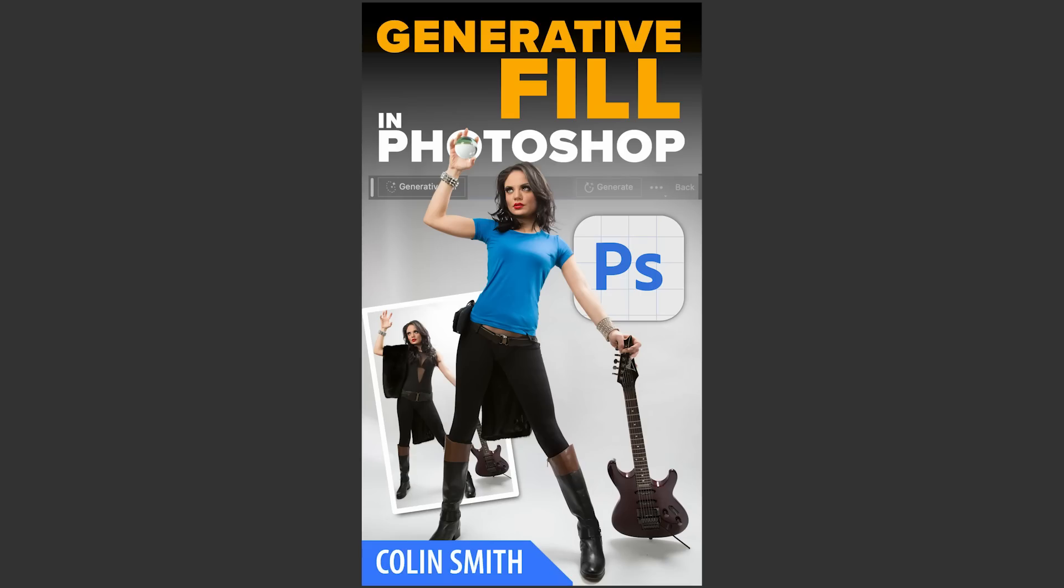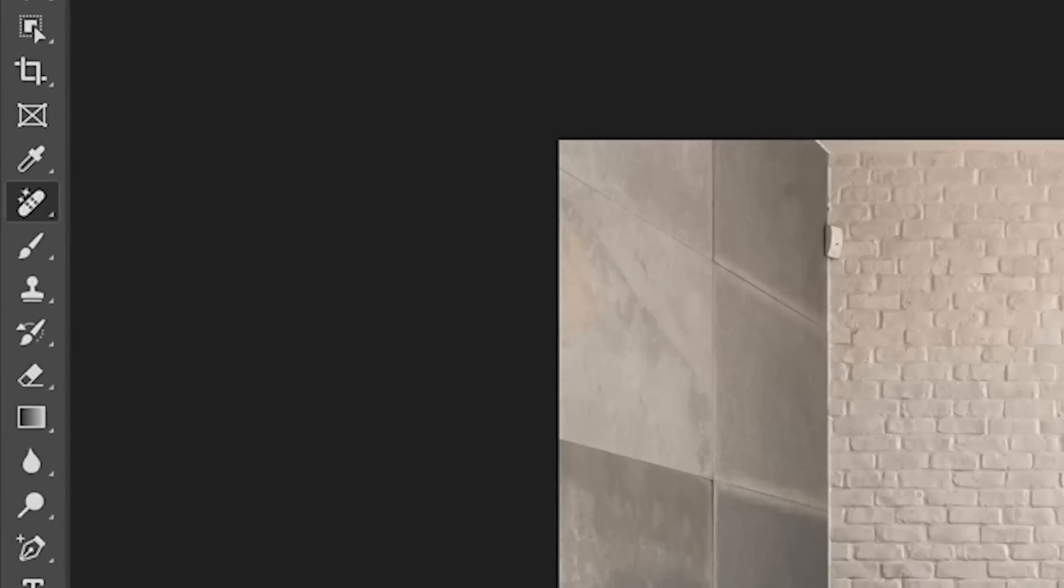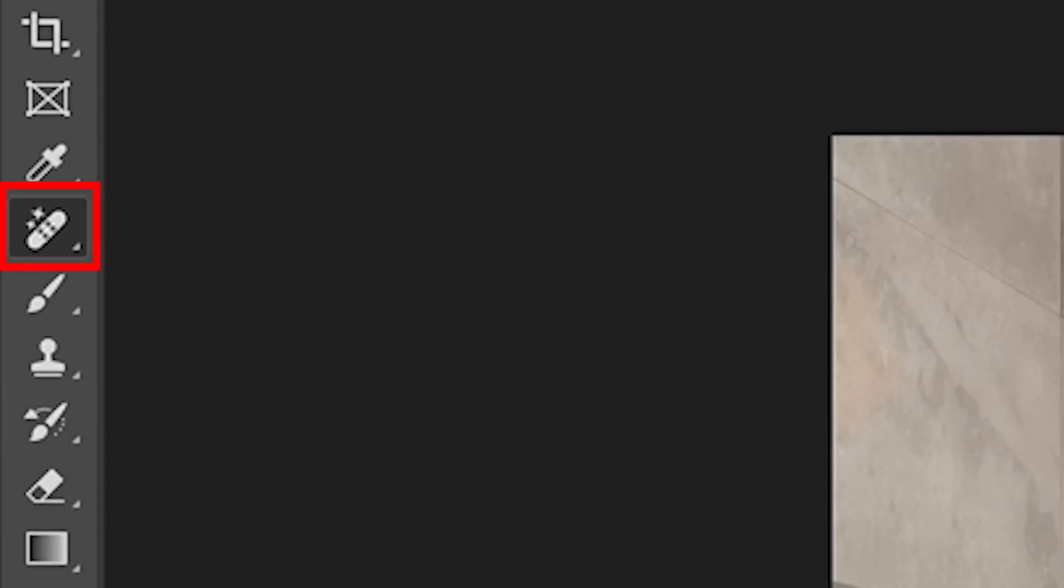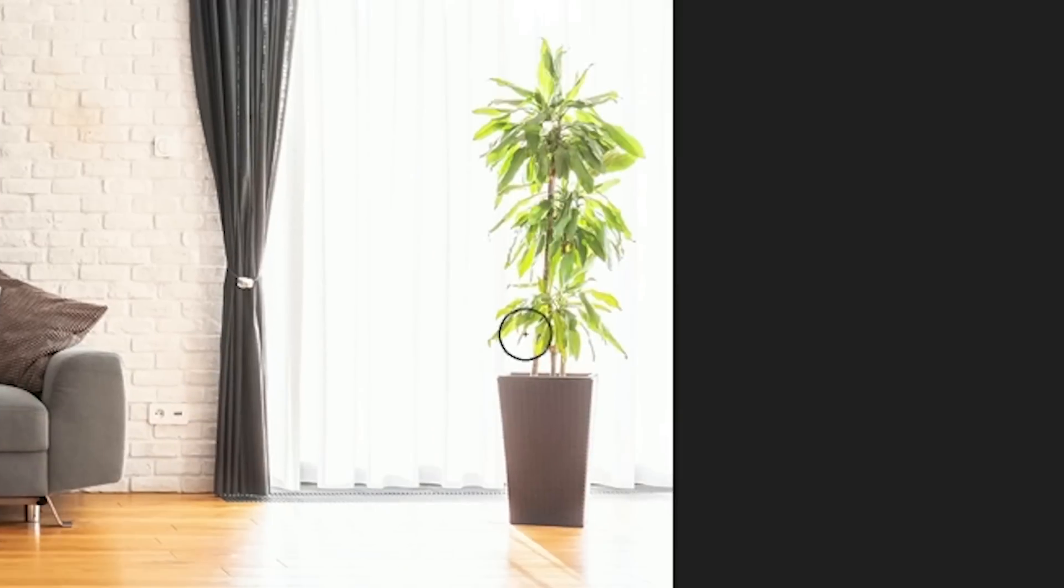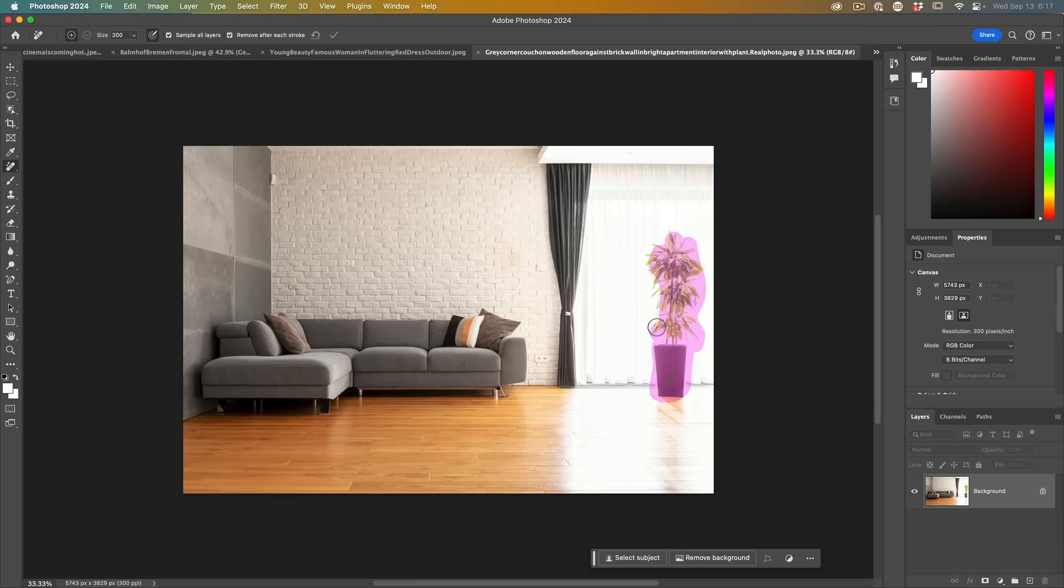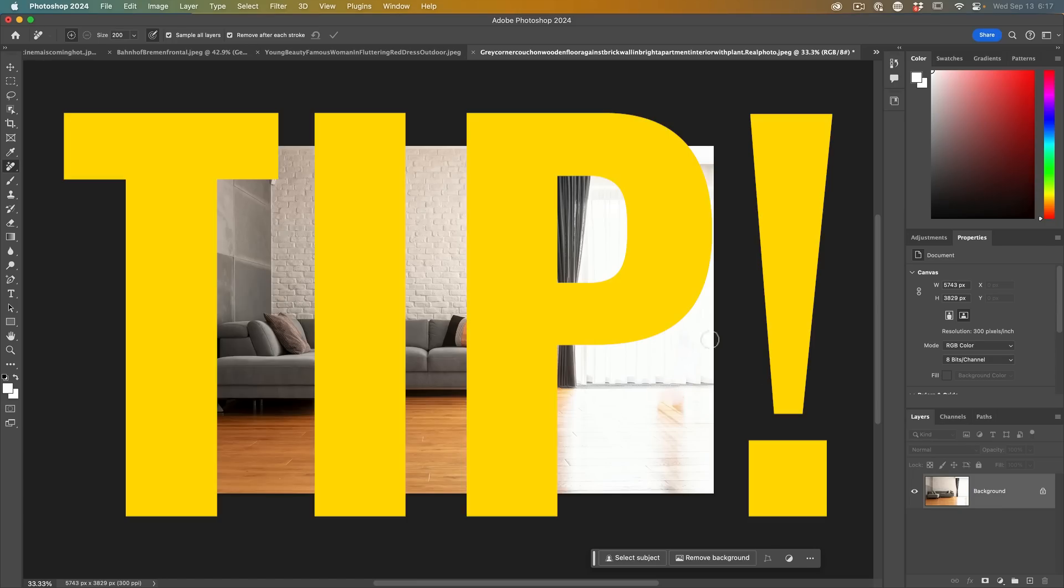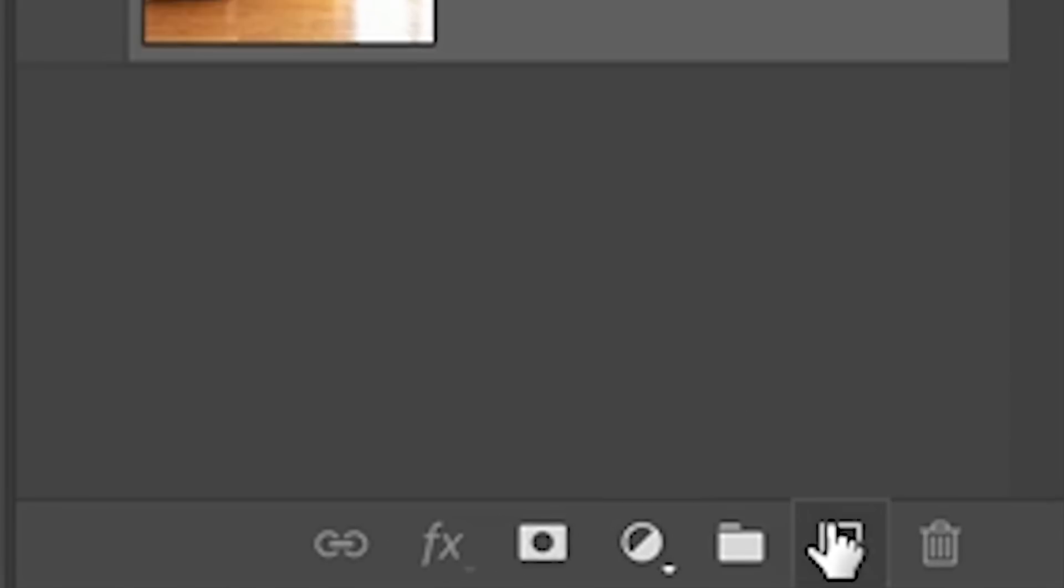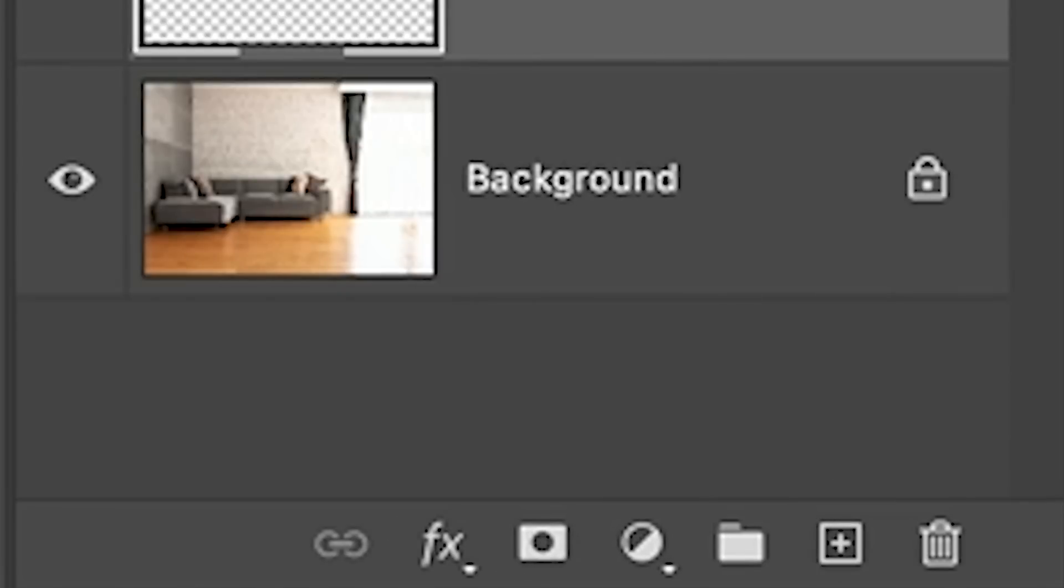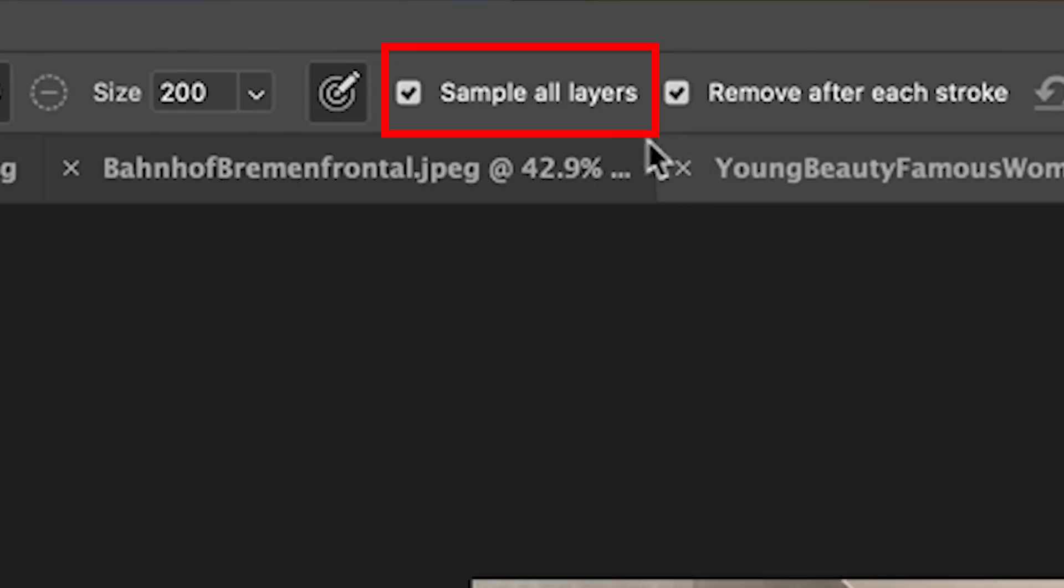Speaking of Generative Fill, I created an entire course on it. Check out underneath for a code where you can get a discount. The next new tool with brand new functionality is the remove tool. Some of you may know with the remove tool, you brush over the area you want to get rid of, and it does a pretty amazing job.